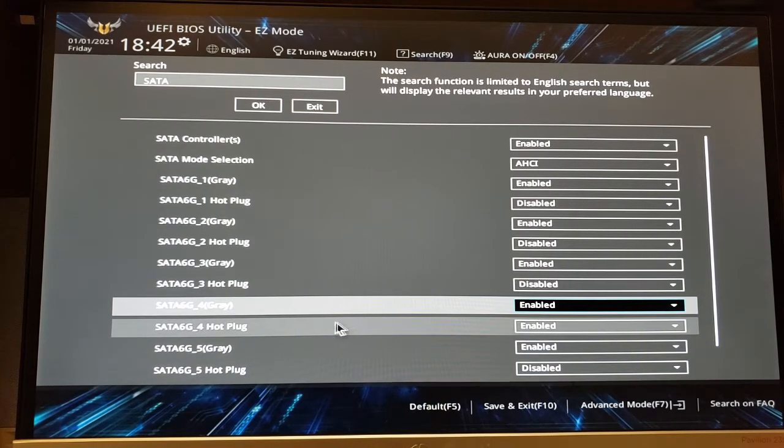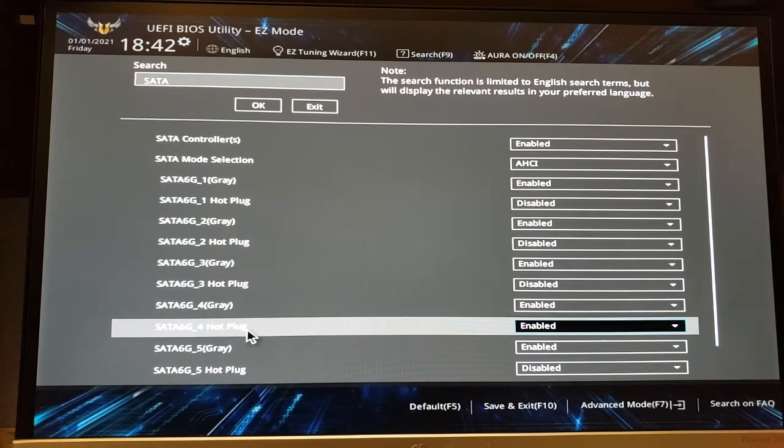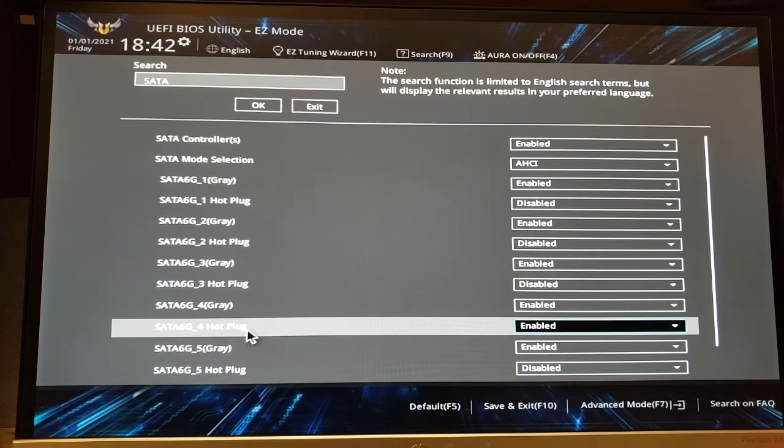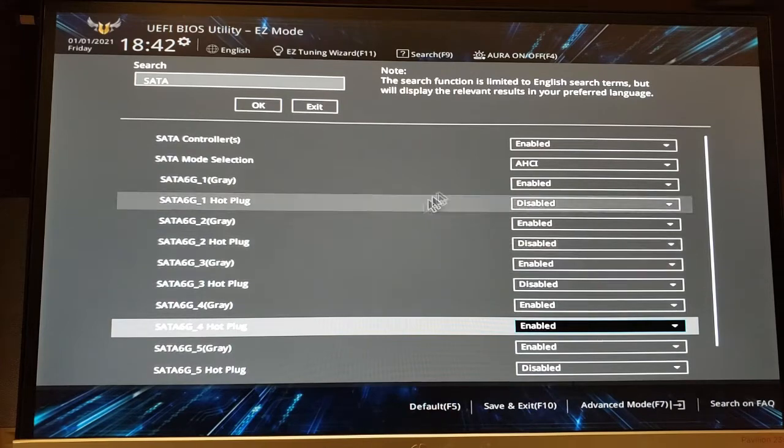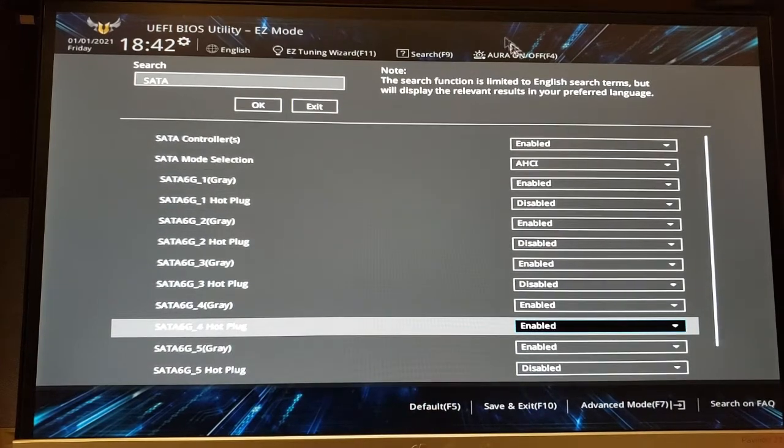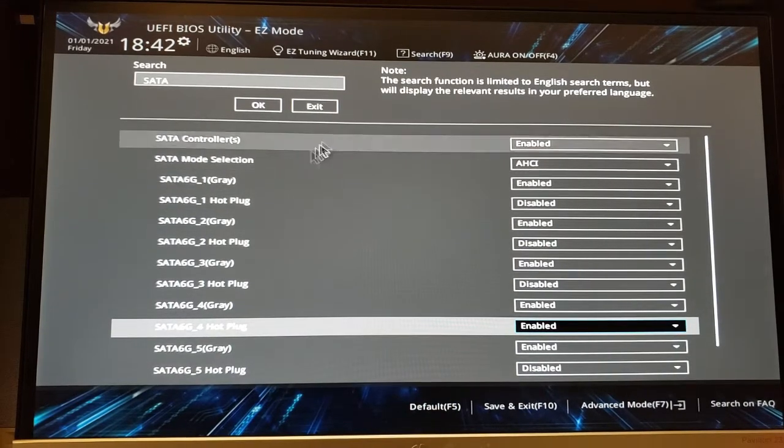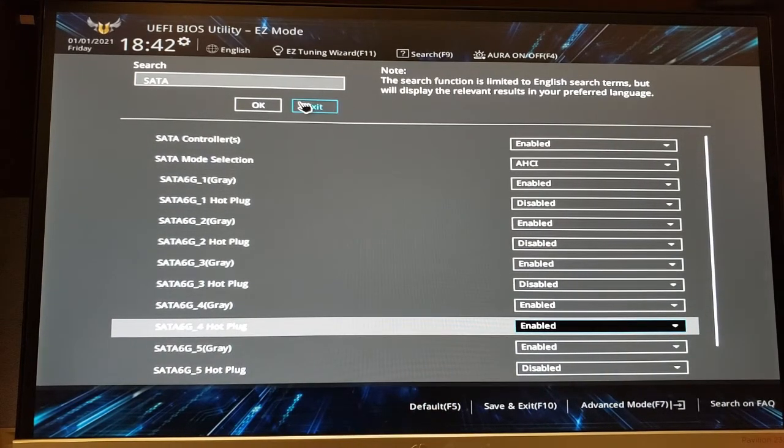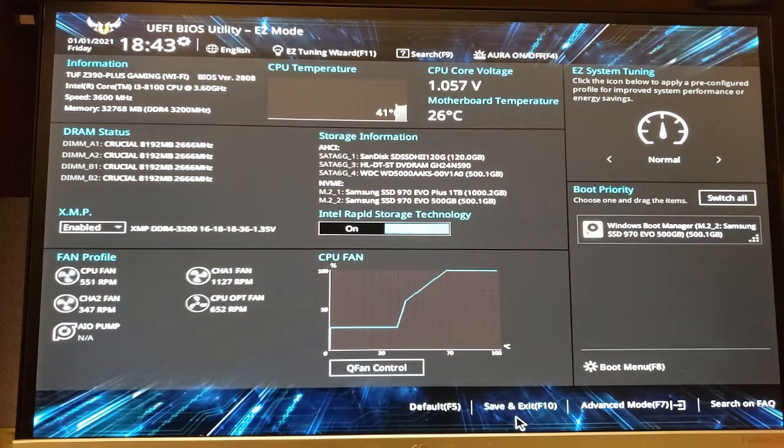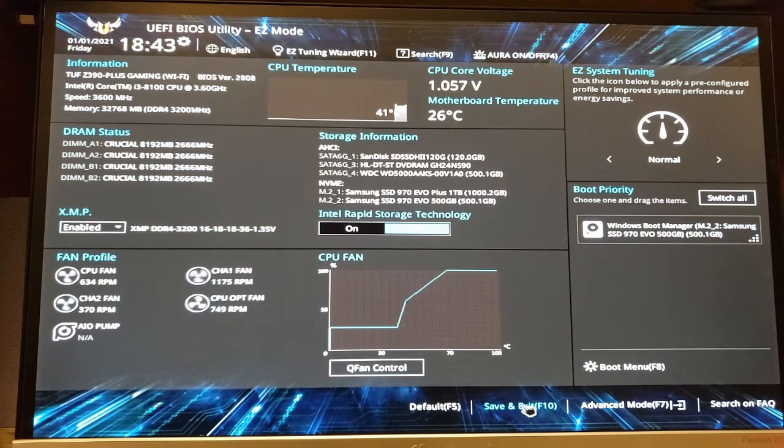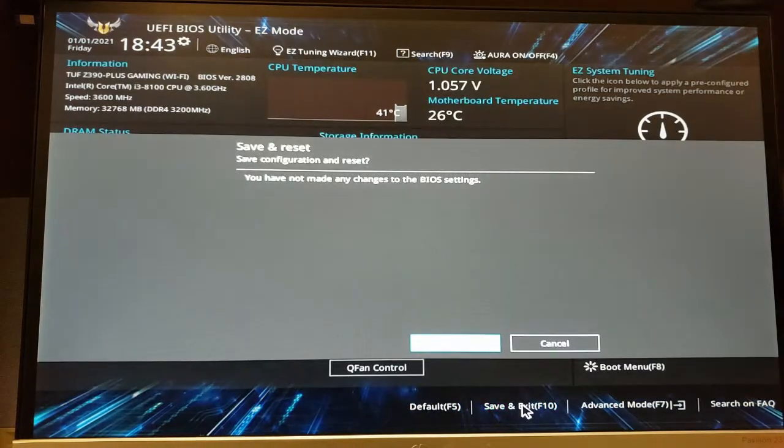Enabled. That's where the hard drive is connected. And then you exit and save everything, and that's it. You restart your computer and now you can use that hot swap.